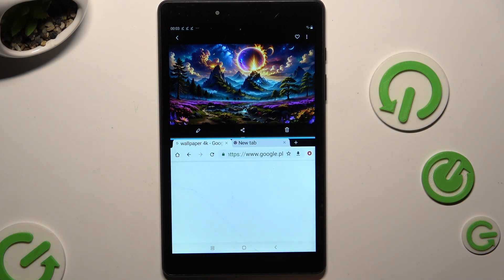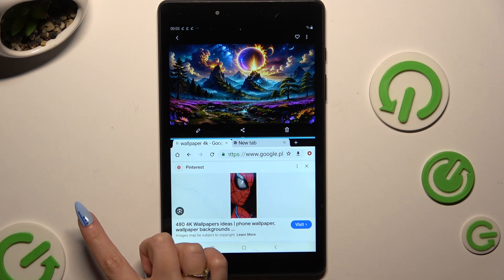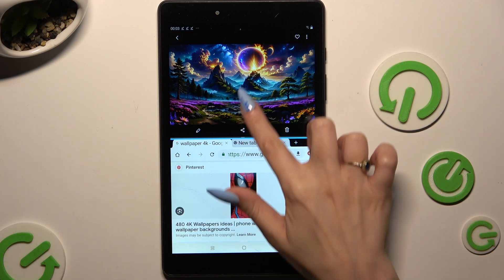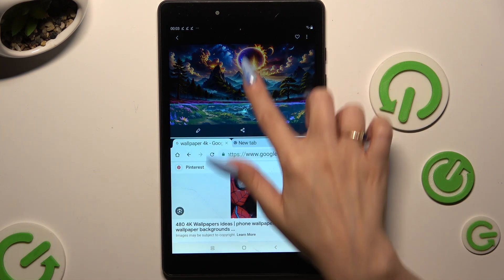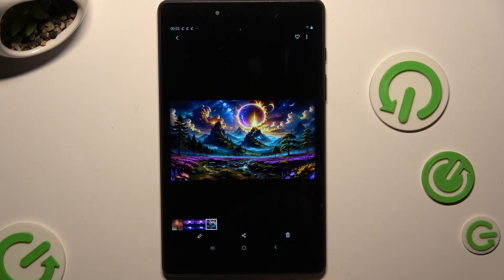If you wish to go back from this mode, drag one of your apps all the way to the left or to the right, or in this case all the way up or all the way down. Then tap on the home button.